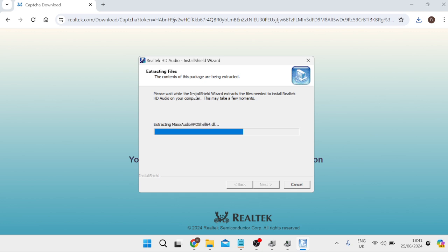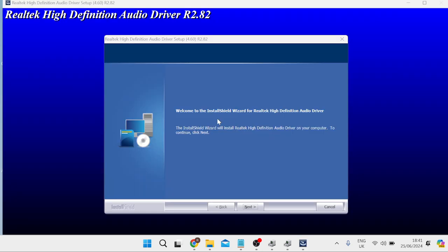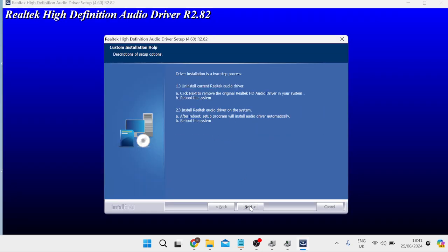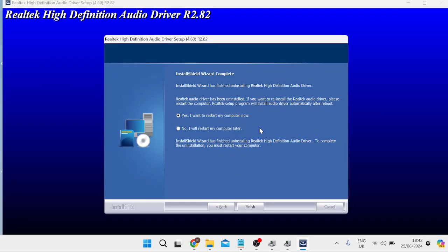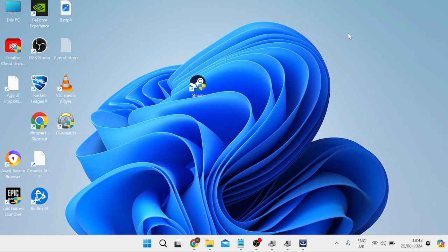We're going to go through the steps by pressing next. Click on next again and once that's installed you'll need to restart your computer in order for the changes to take effect. Once you restart your computer your Realtek audio drivers will be ready to update.